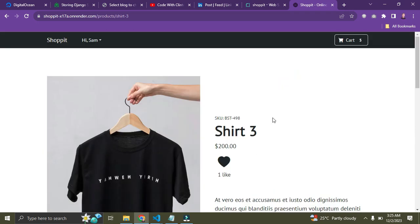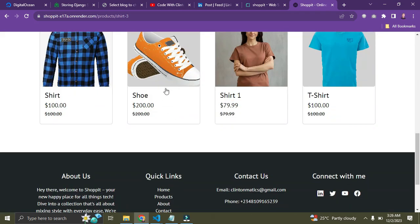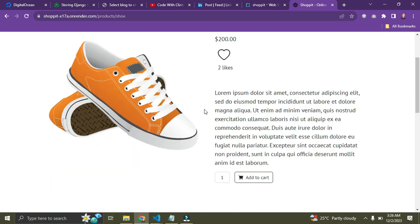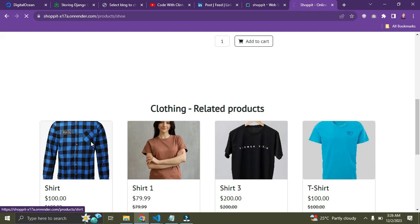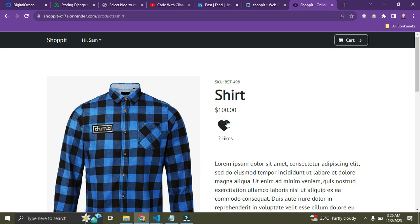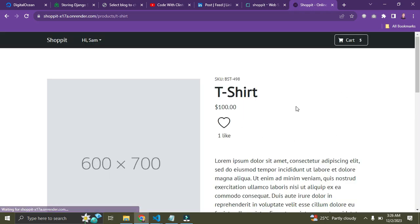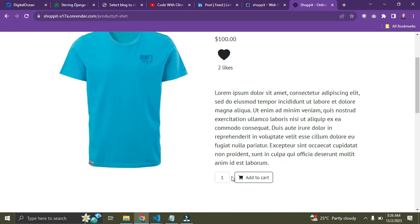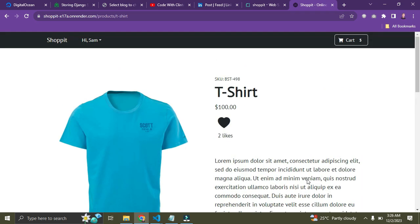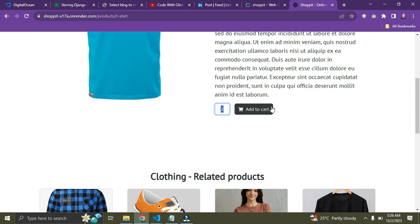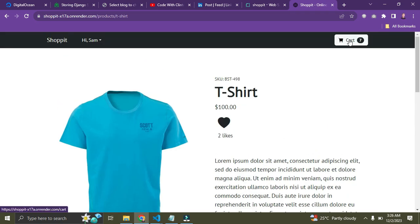I can go back and like the shoe too. Let me also like this shirt since I'm about to buy it. I'll like this other item as well and add two of it to the cart. We currently have five items; once I click Add to Cart we have seven items. Let's check out — let's see what the cart looks like.